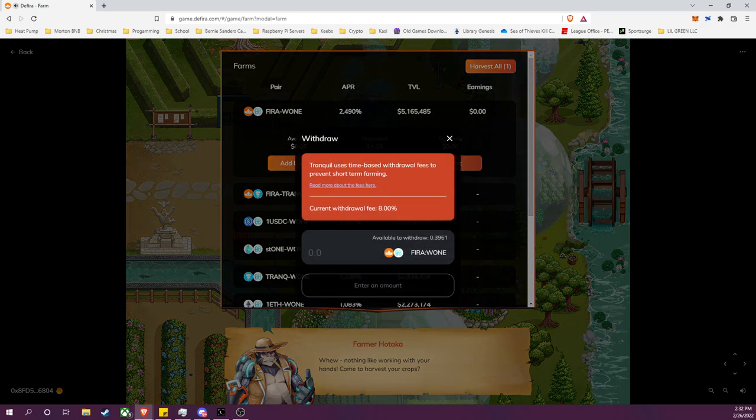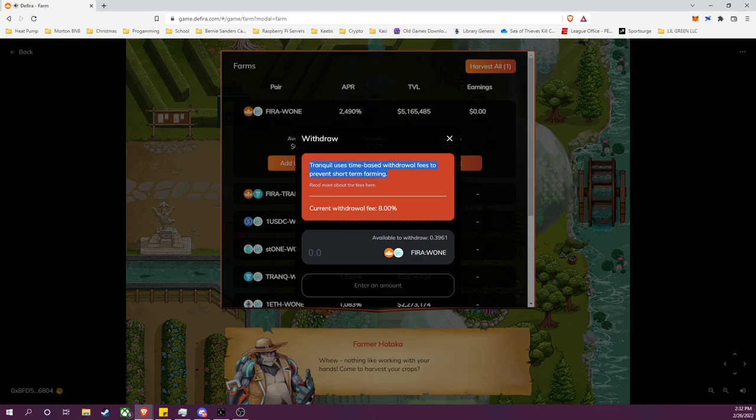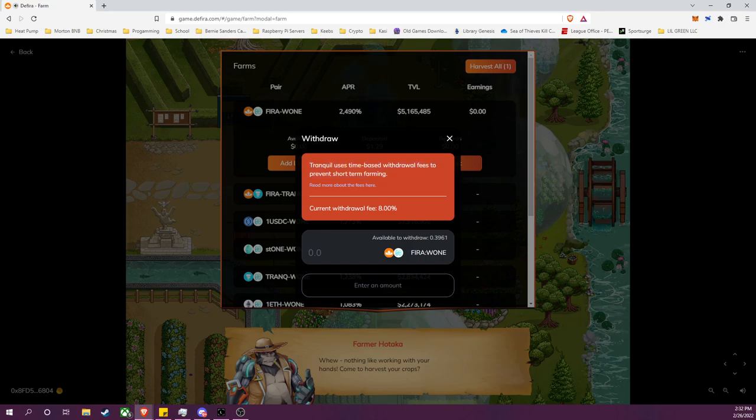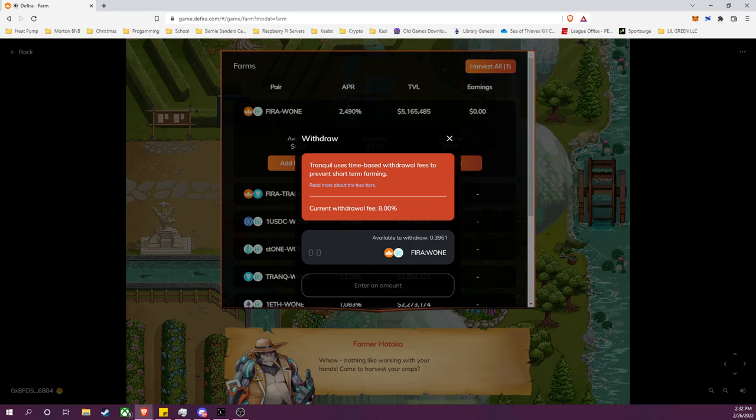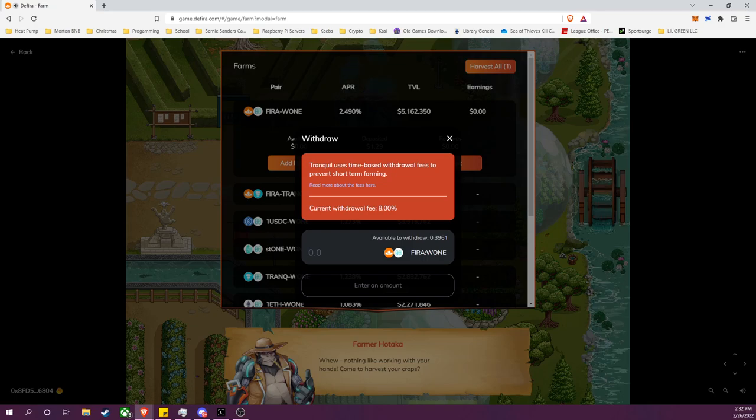Perfect. So now I will go ahead and withdraw my liquidity pool tokens from the farm. So I'll click withdraw. And as noted in the previous video, there is a time-based withdrawal fee structure. Just to briefly touch on the reason for this, there's two primary reasons: the first being flash loans, it's a system to disincentivize flash loans which can be very damaging to a DeFi product.